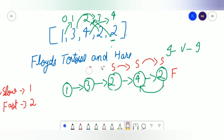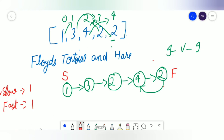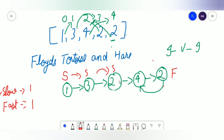Once the loop breaks, we keep the fast pointer in place and reset the slow pointer back to the first element (index 0). Now we move both pointers one step at a time. Slow moves to 3, fast moves to 4. Then slow moves to 2 and fast from 4 also moves to 2 — they meet at the same spot. Since both pointers are pointing at 2, that is the duplicate number and we return 2.